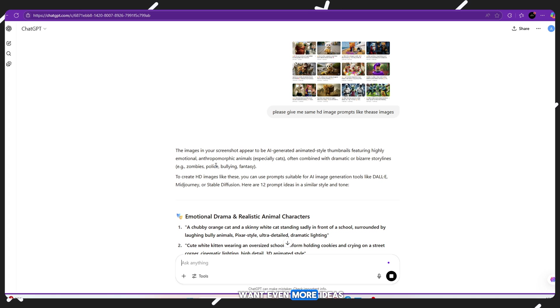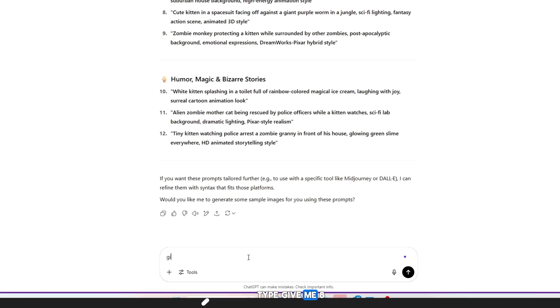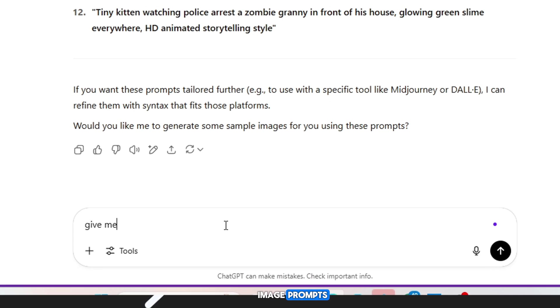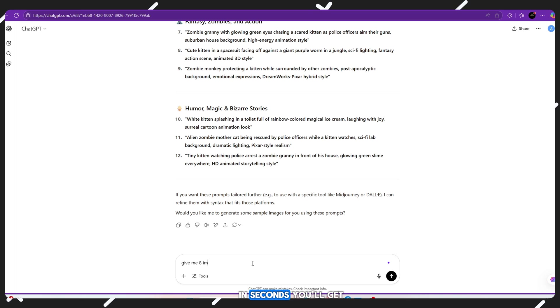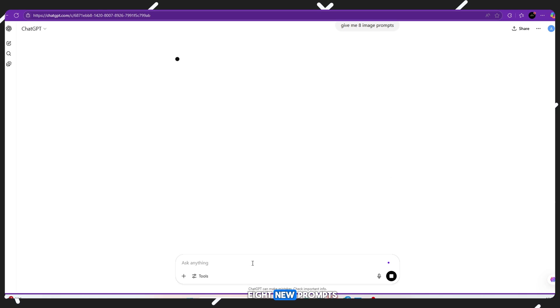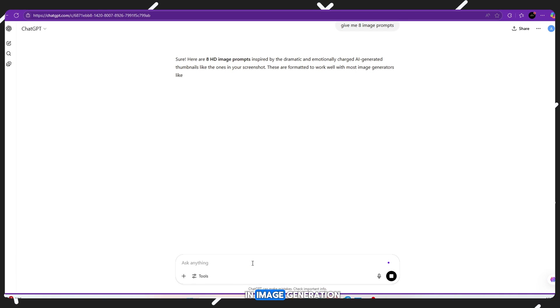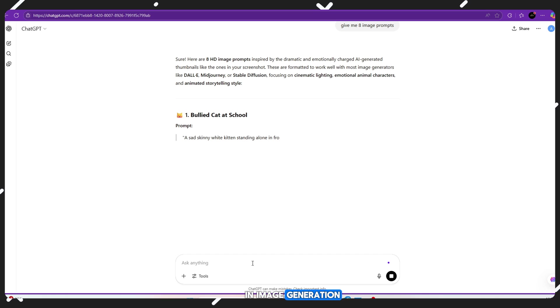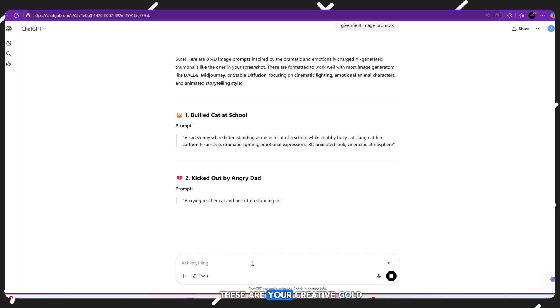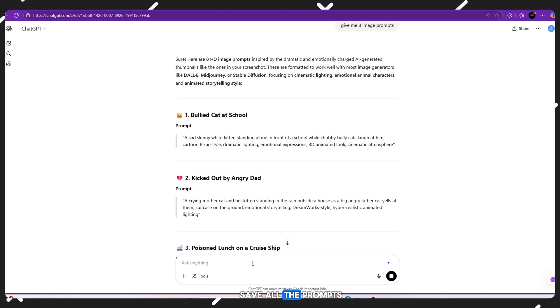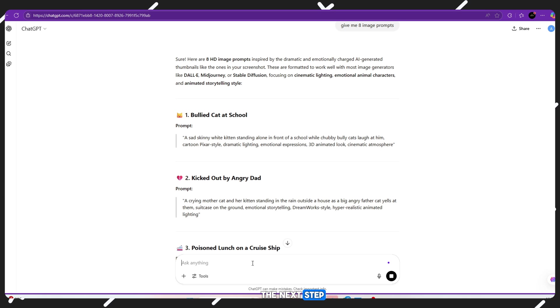Want even more ideas? Type: give me 8 image prompts. In seconds, you'll get 8 new prompts, all ready for use in image generation. These are your creative gold. Save all the prompts somewhere safe. You'll need them in the next step.